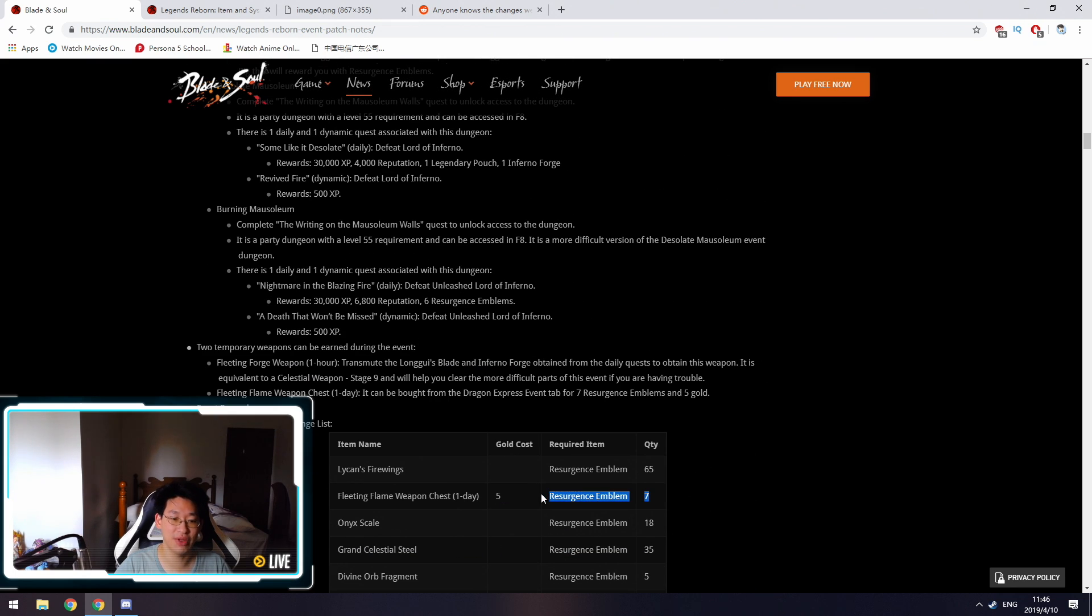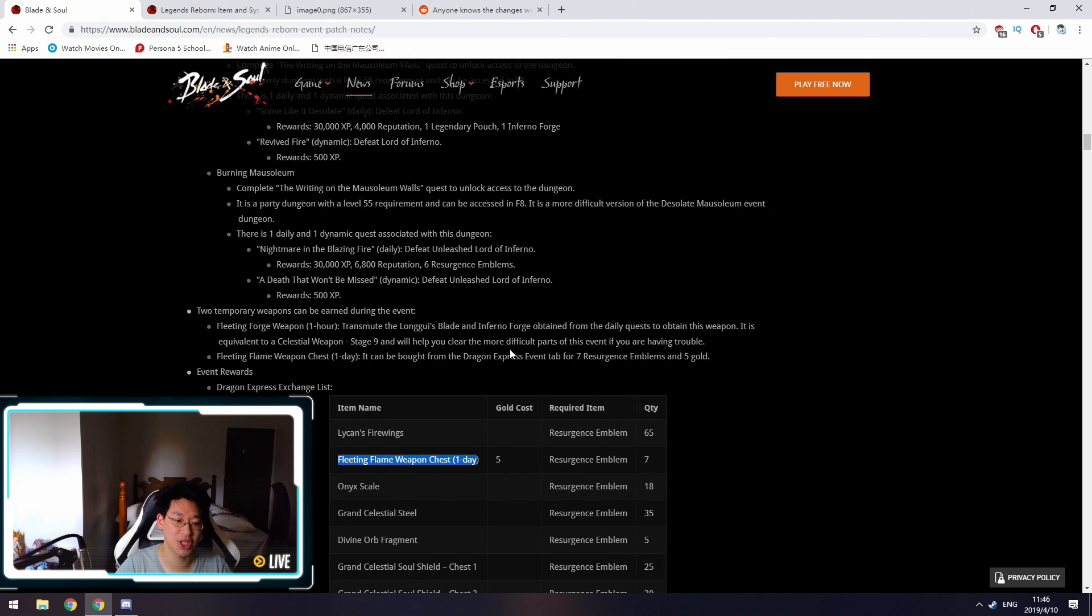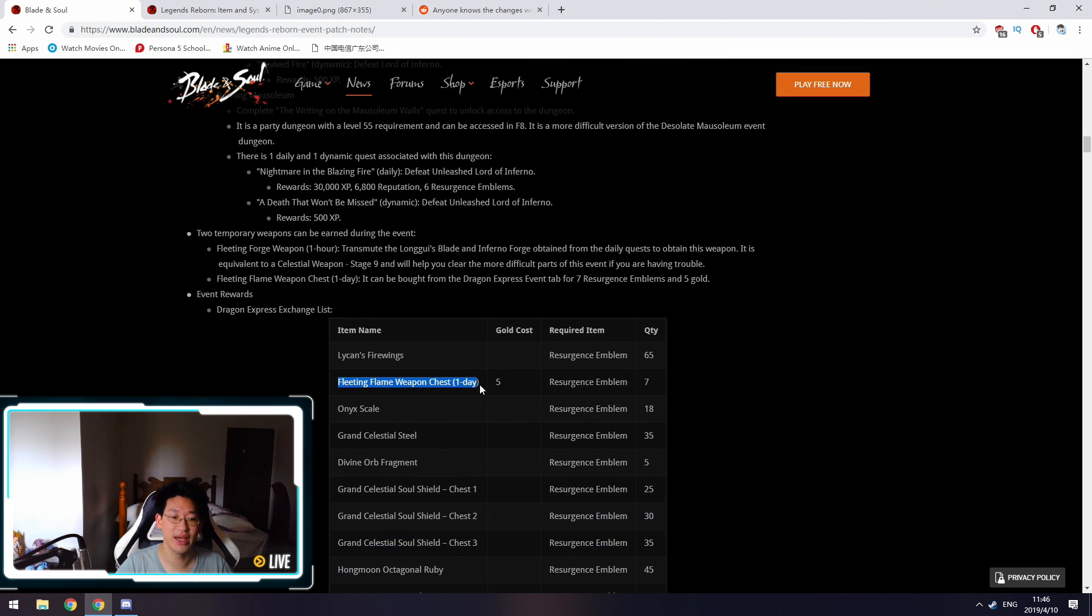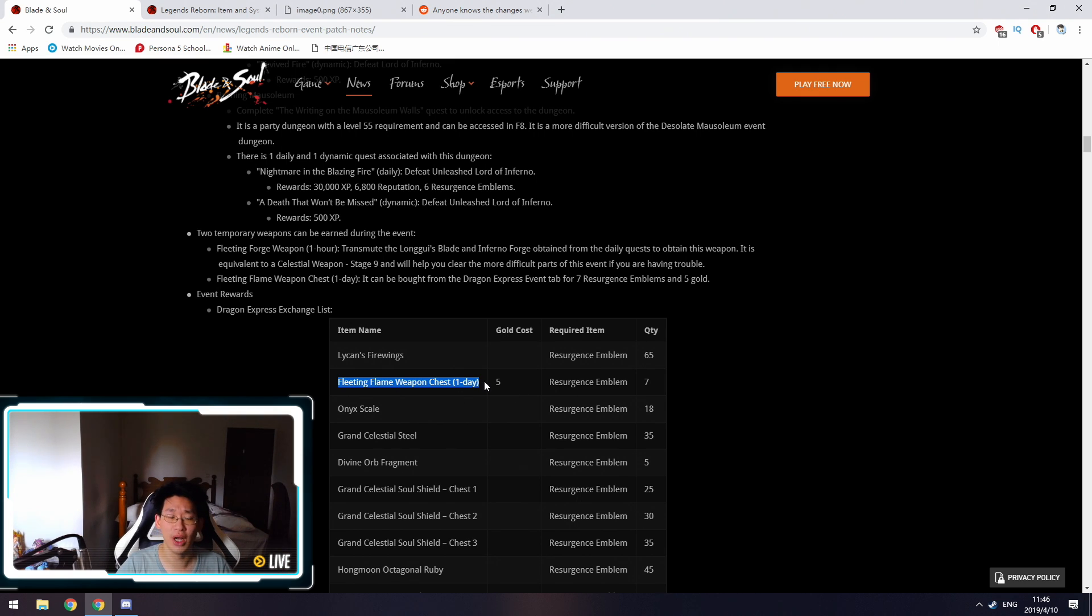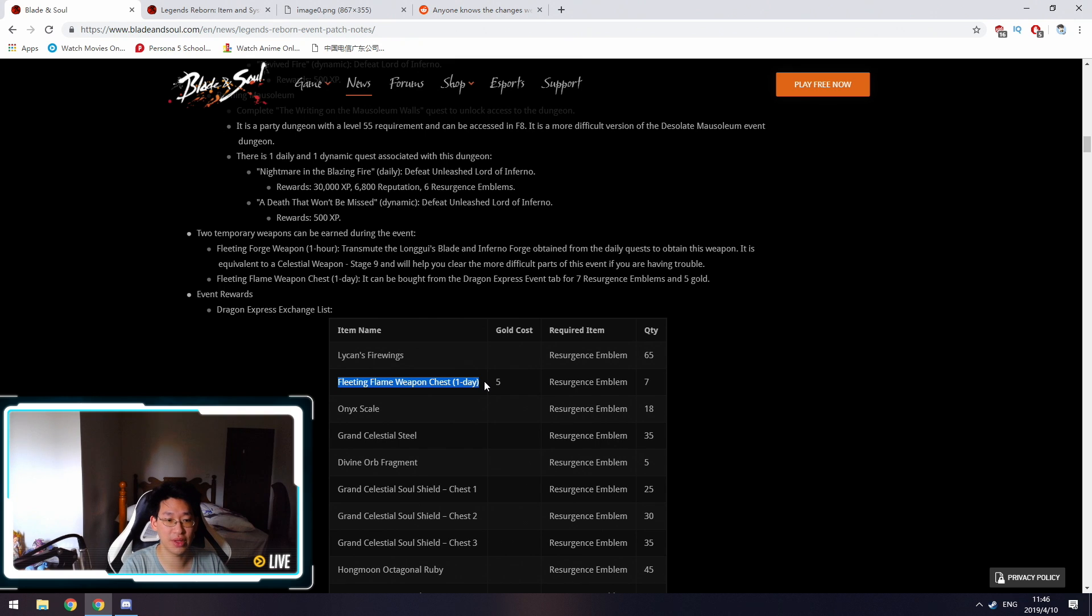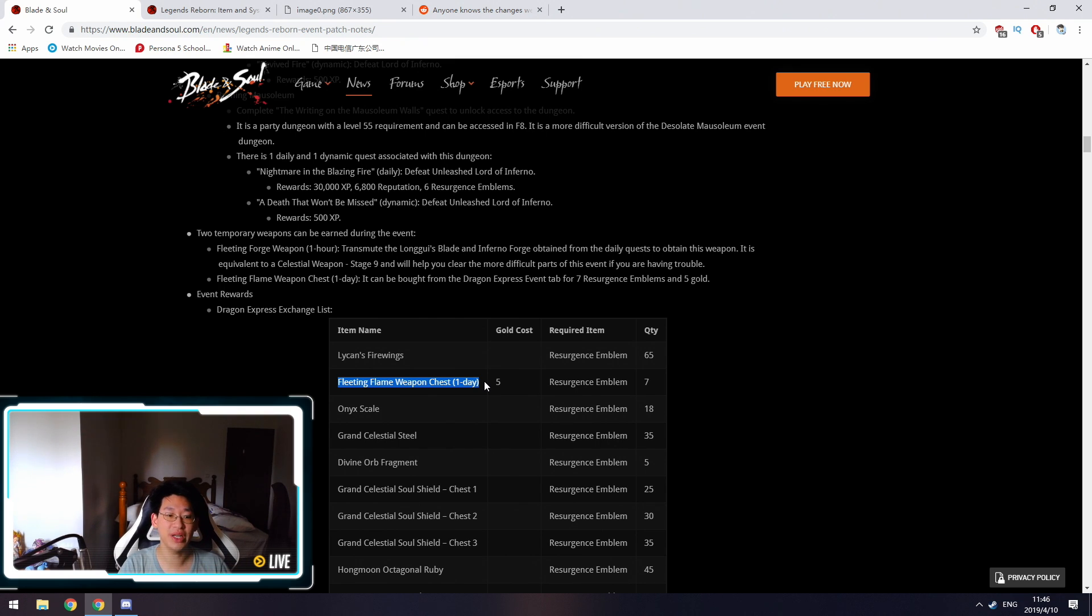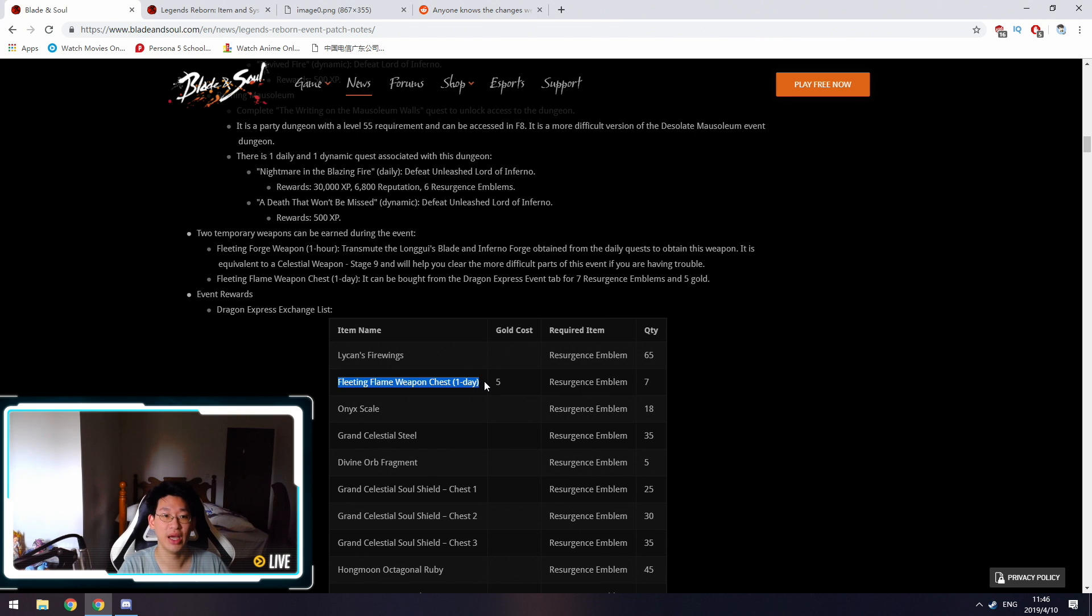Make sure that you do pick up the Infernal Forge as well as the Long Gui's Blade and craft the one-hour version before jumping into Burning Mausoleum. Or even better, get your 7 Resurgent Emblems and 5 gold and create the Fleeting Flame Weapon Chest for one day. It's the same thing as the Grand Celestial 9 weapon, but instead of lasting for one hour, it lasts for one day. This weapon is going to be extremely strong.